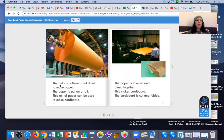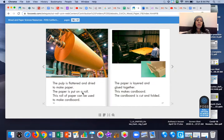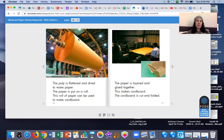The pulp is flattened and dried to make paper. The paper is put on a roll. This roll of paper can be used to make cardboard. A big roll of paper.